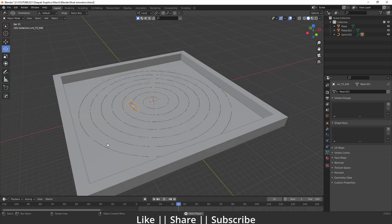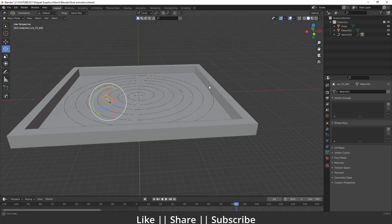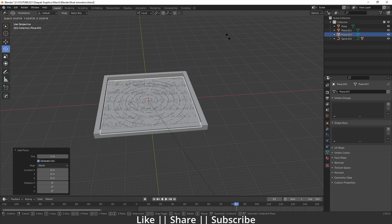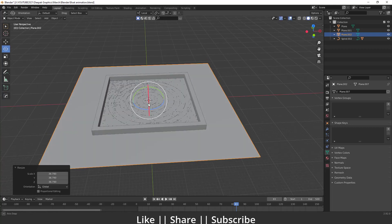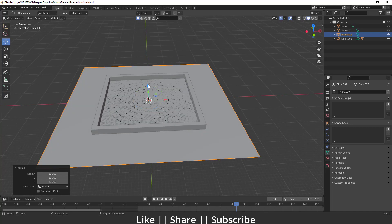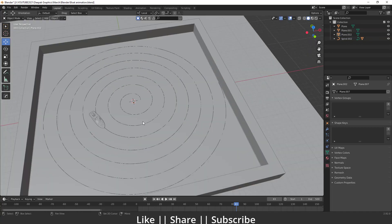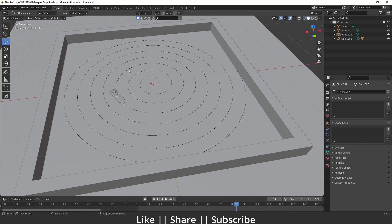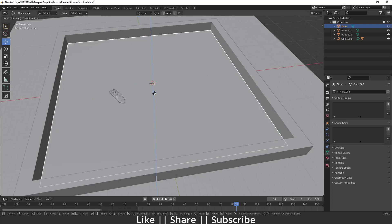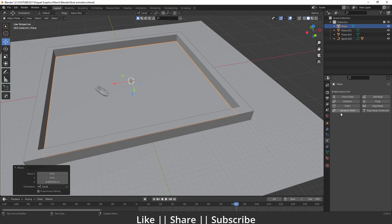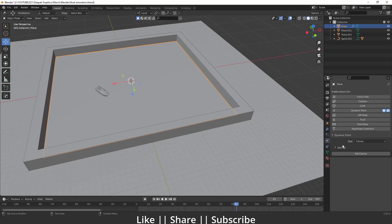Now I'll add one more plane, scale it appropriately, move it down a little — that looks fine. Then I'll move the plane up slightly. Now I'll go to Physics settings and add Dynamic Paint.